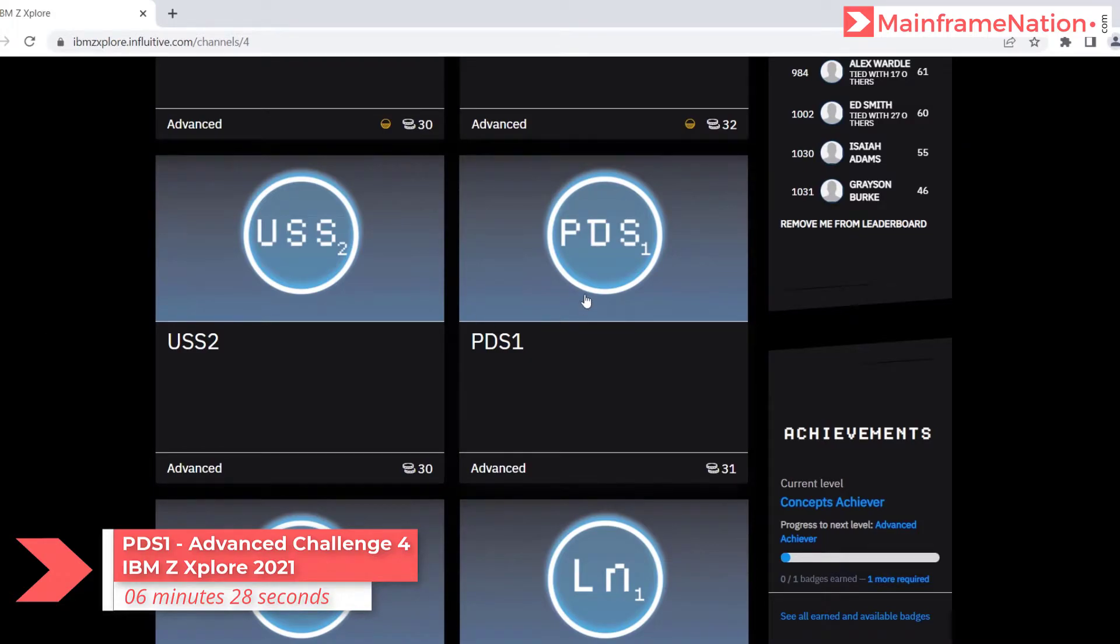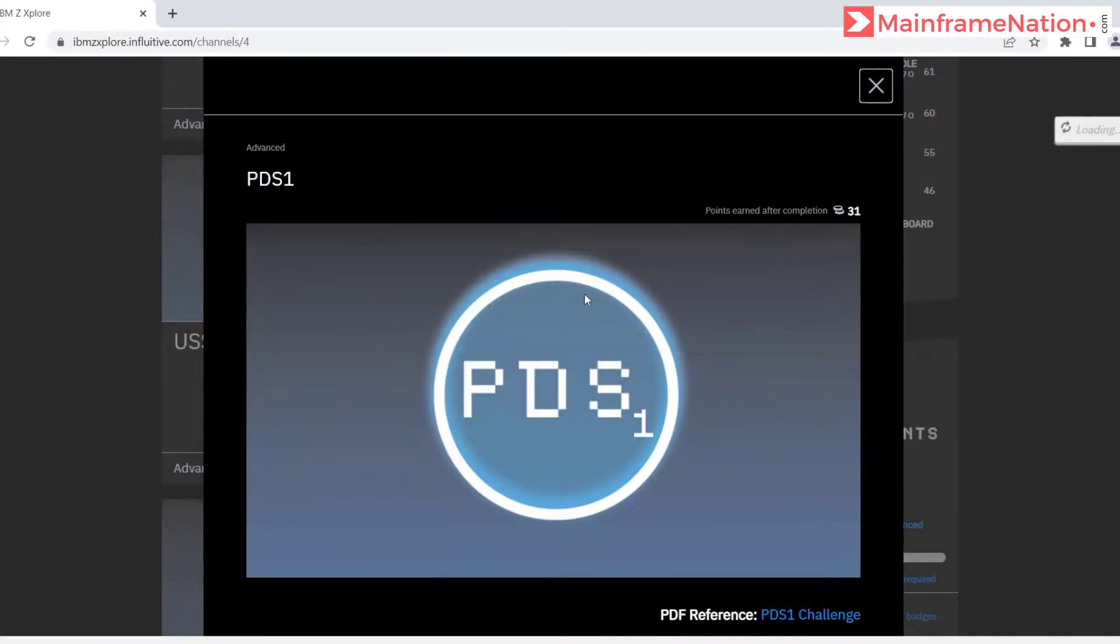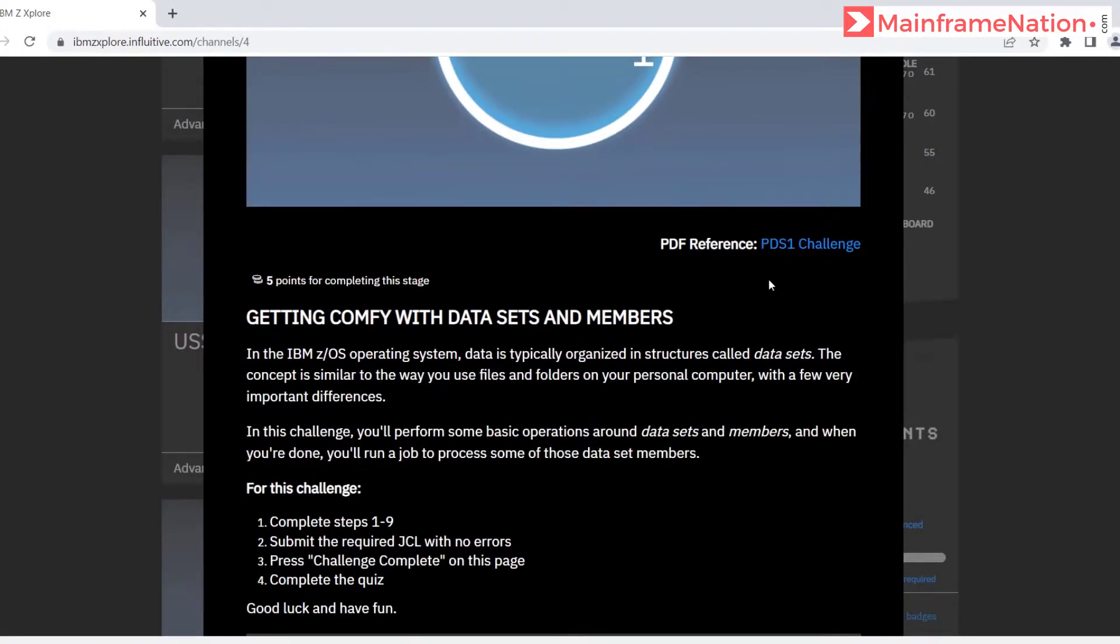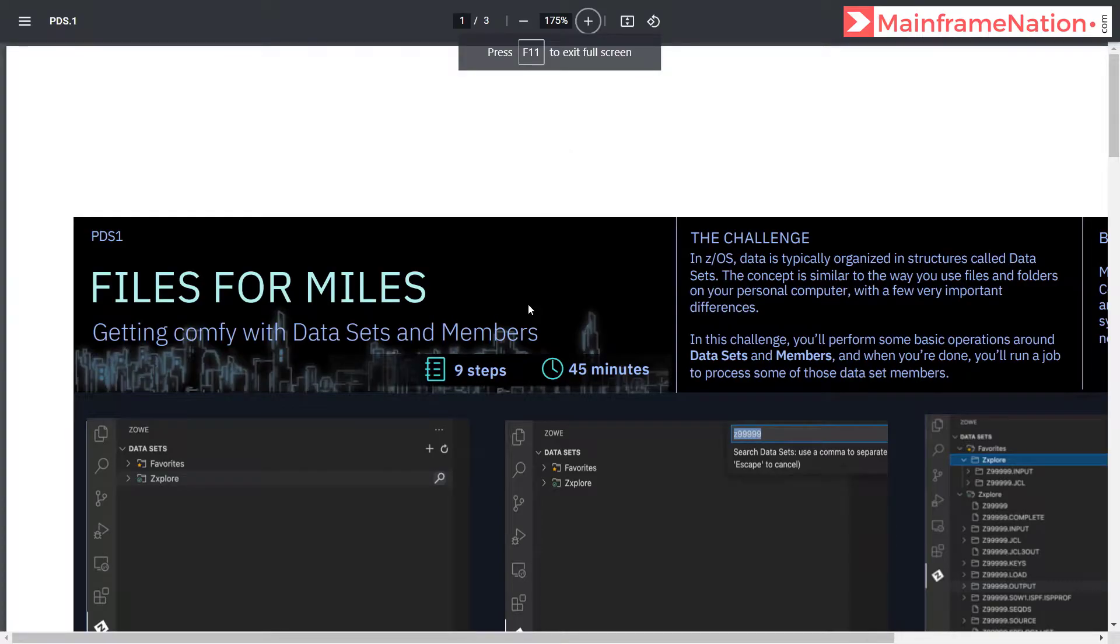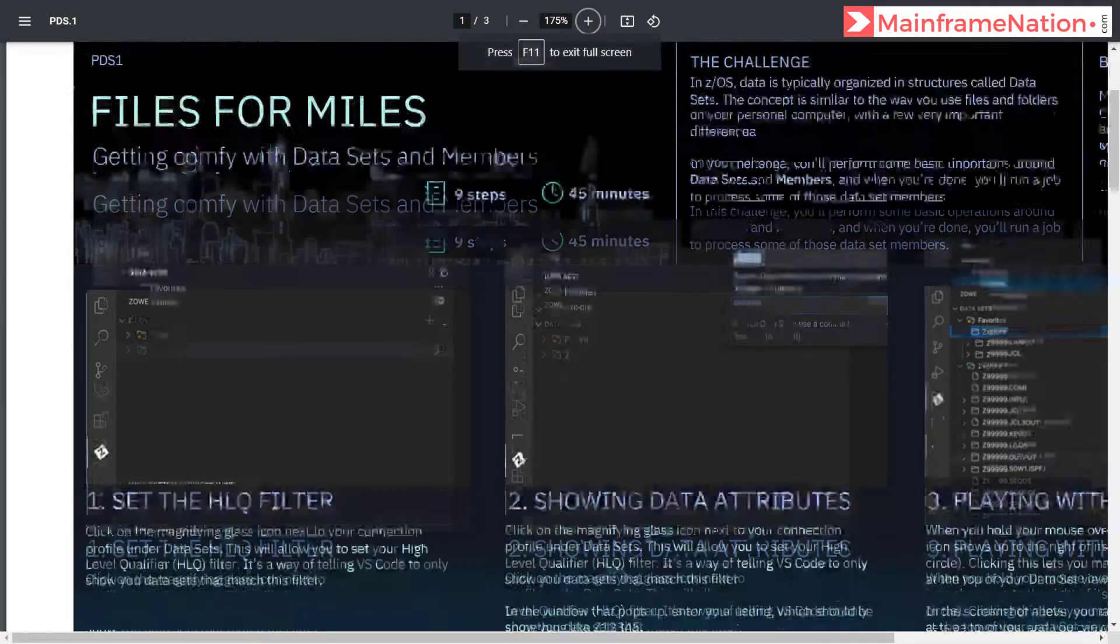Let us now do PDS1. Click on it. Here is the PDS1 challenge. It has 9 steps and it will take around 45 minutes.